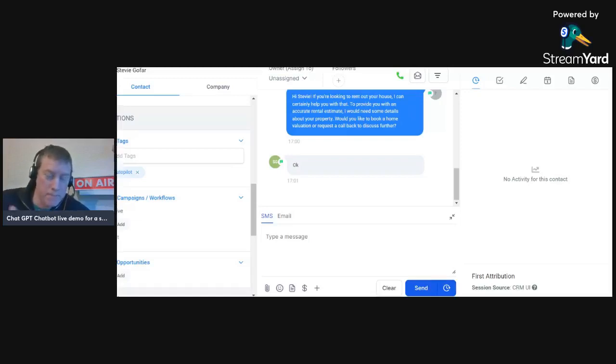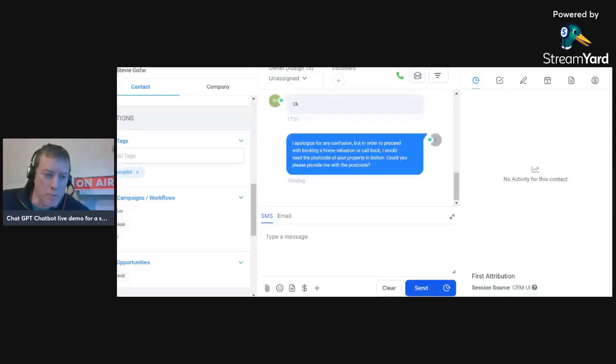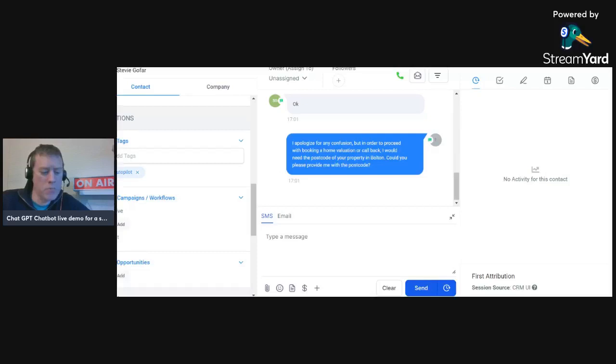So yeah, I apologize, but in order to proceed with booking evaluation, I would need the postcode of the property.